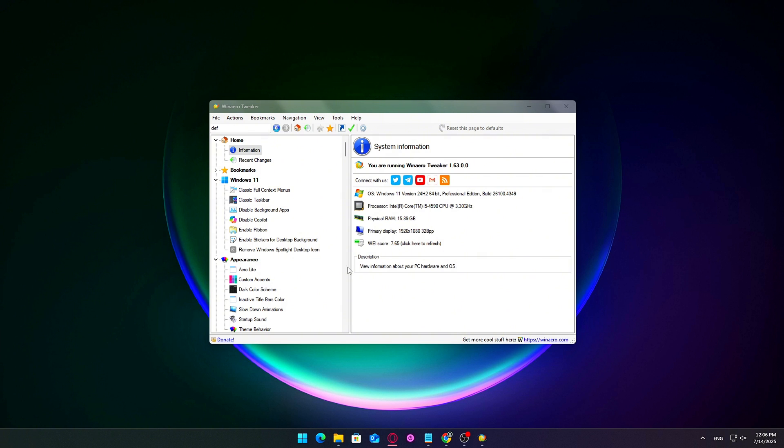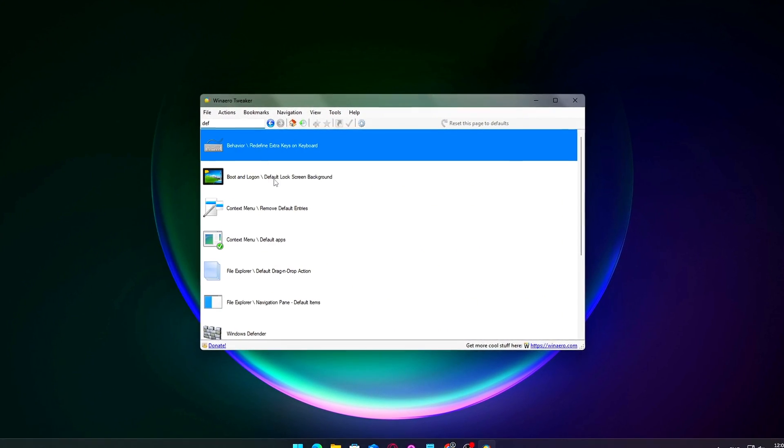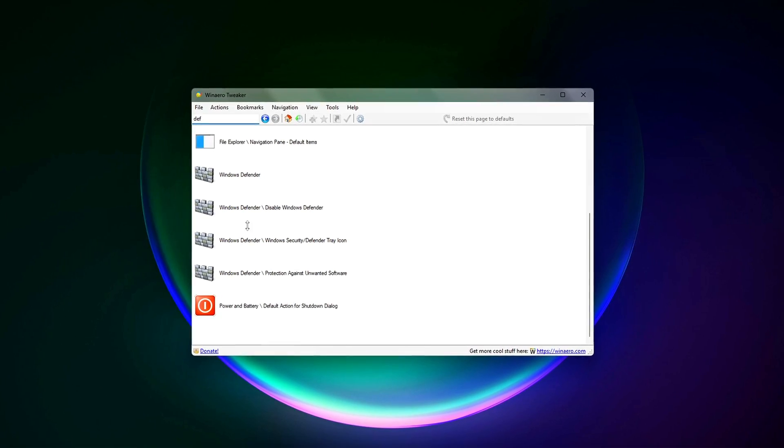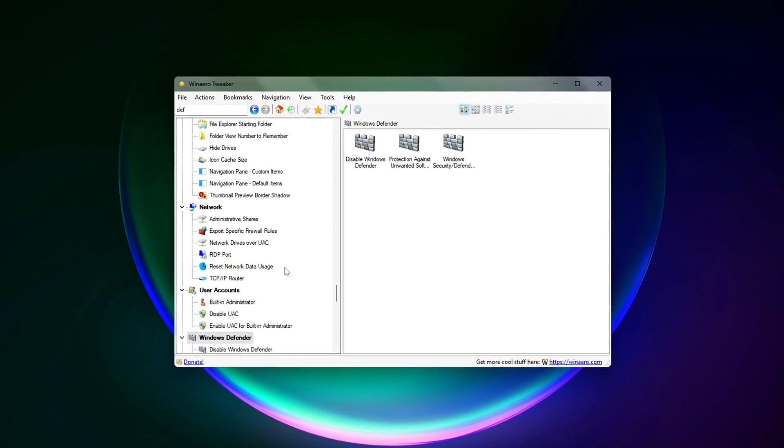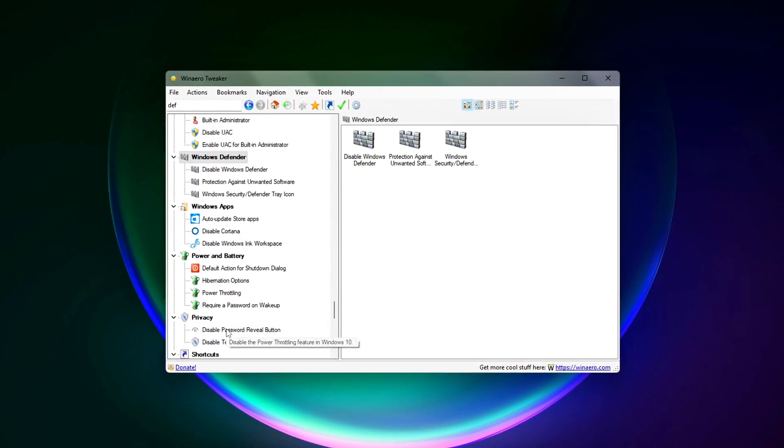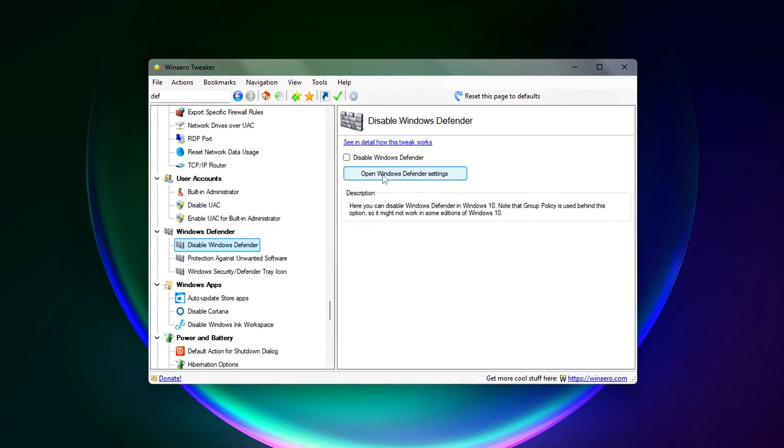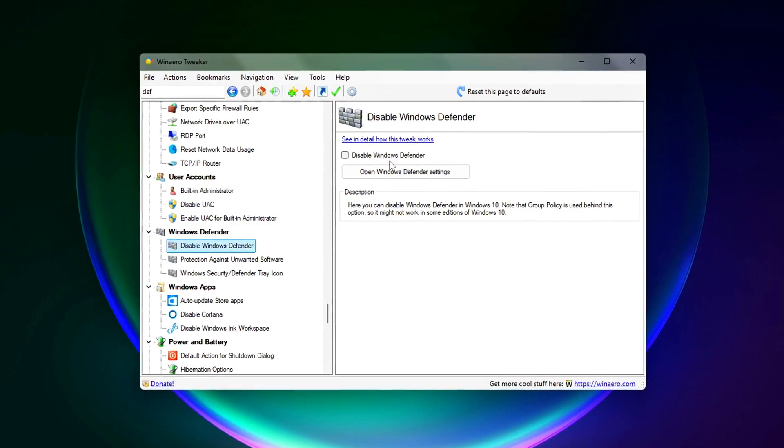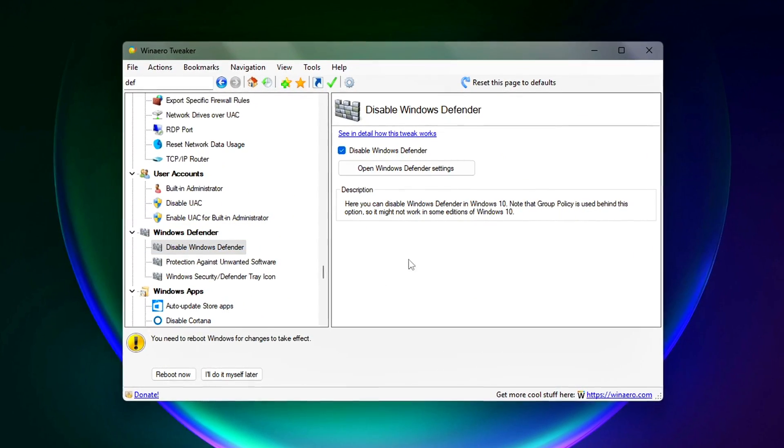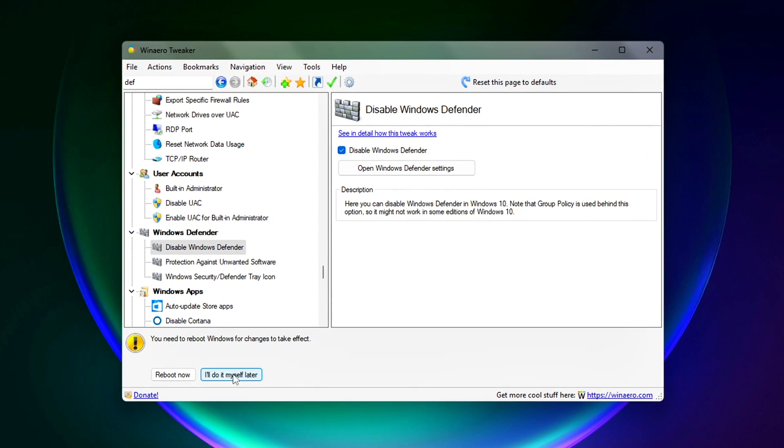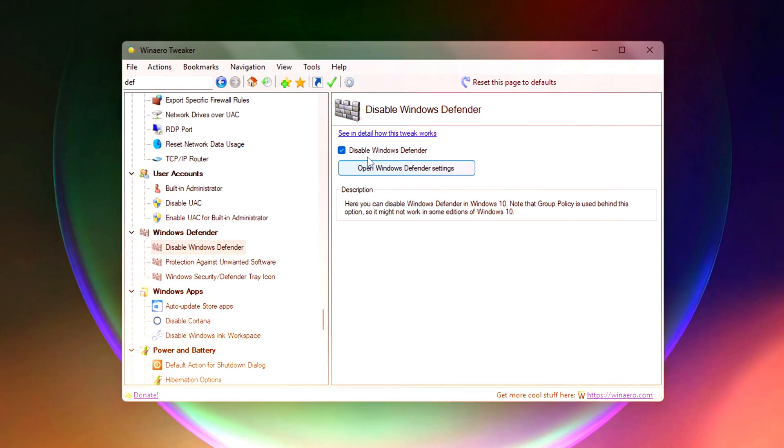Open WinArrow Tweaker. Navigate to the Windows Defender section. Disable Windows Defender. The tool will take care of the rest. No manual registry edits needed. Don't do this on your main PC unless you know what you're doing. No antivirus means more performance, but also more risk.